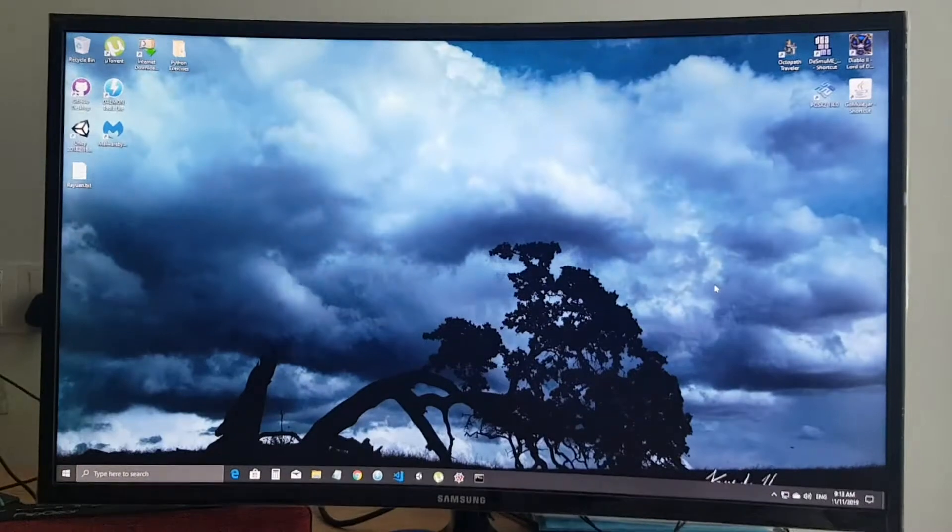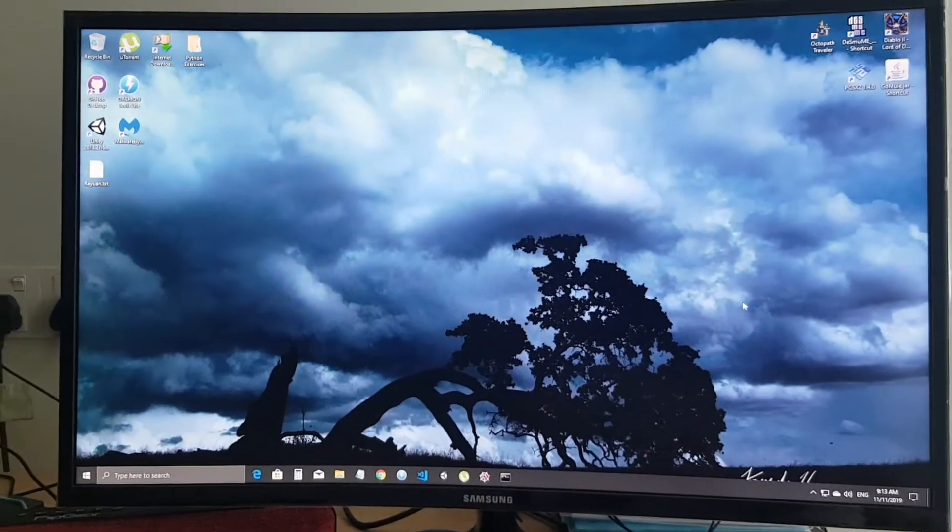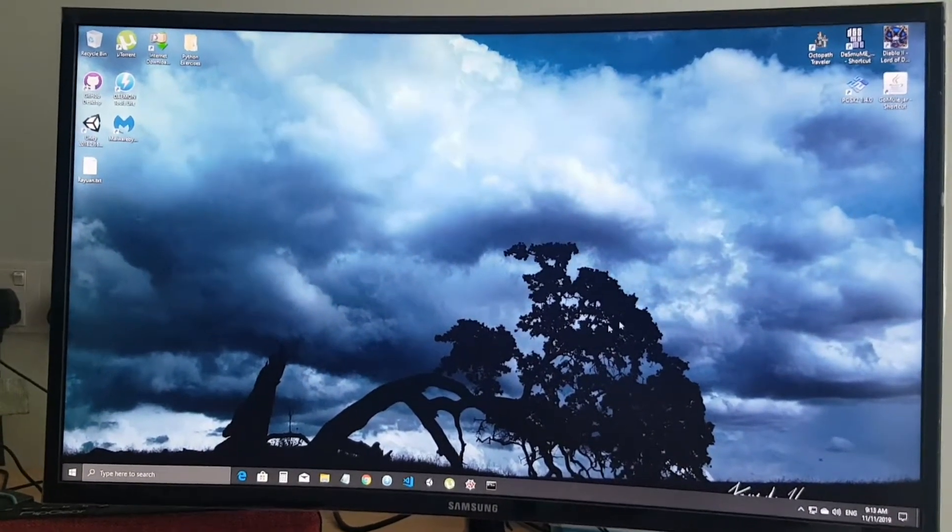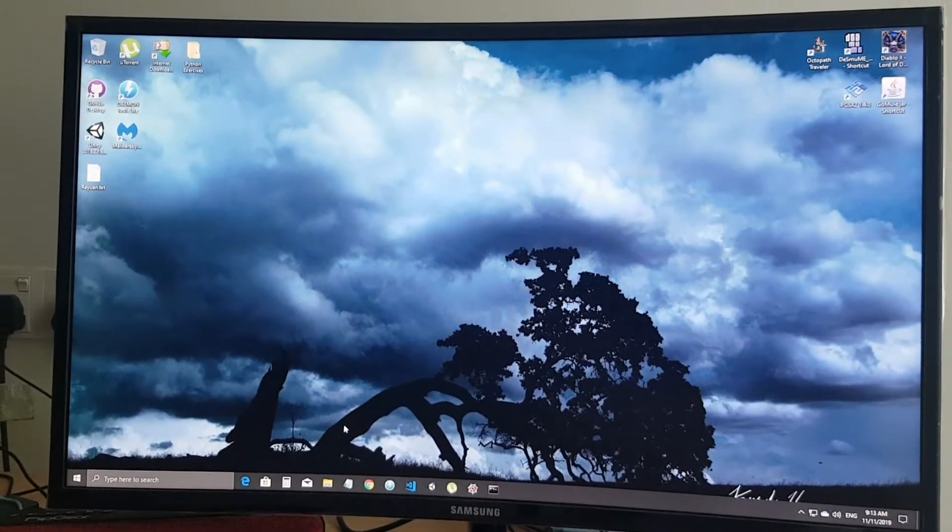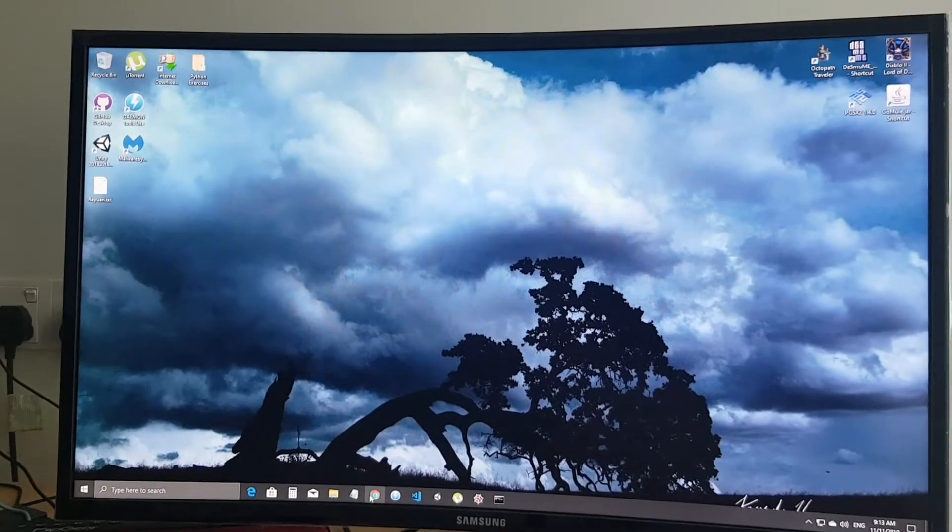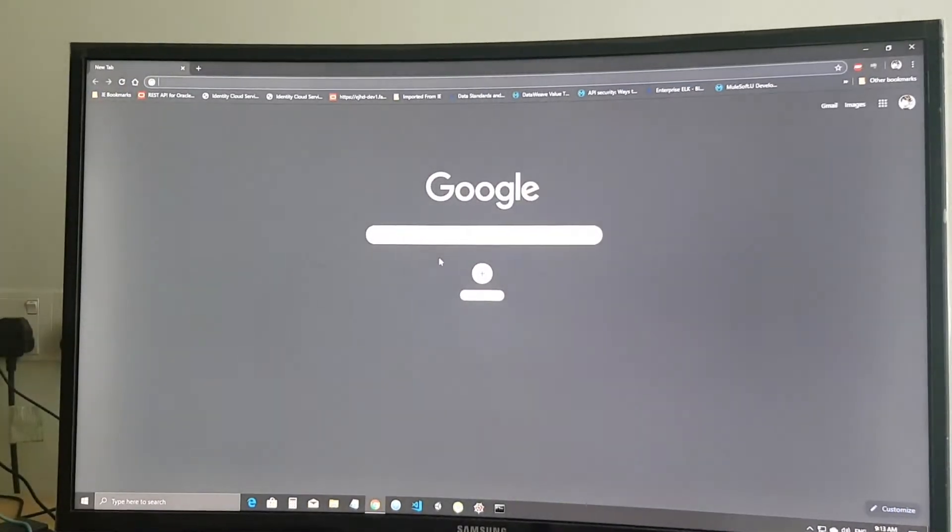So trying out the Auto Chess PC version for the first time. I'm going to download from Google.